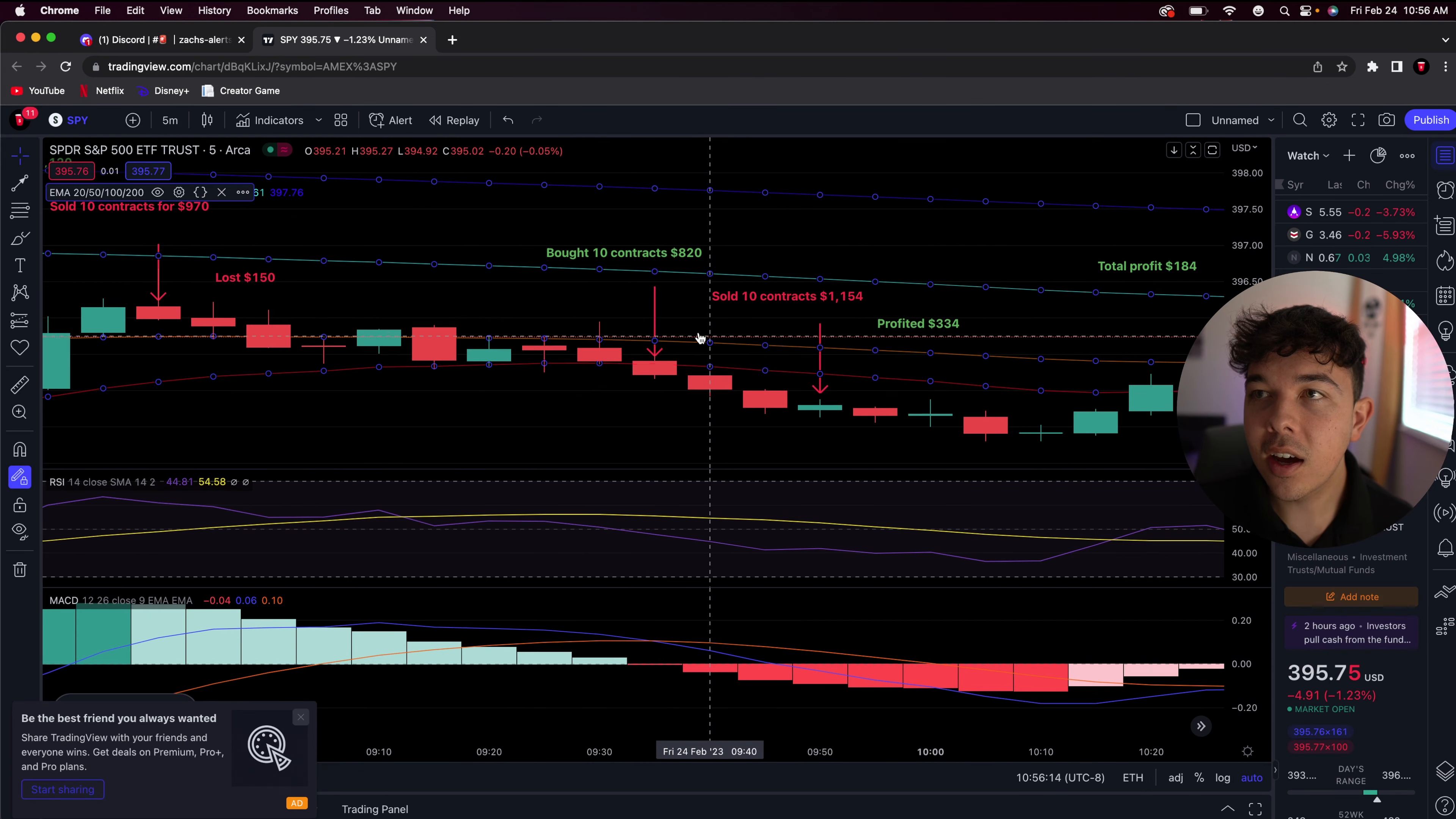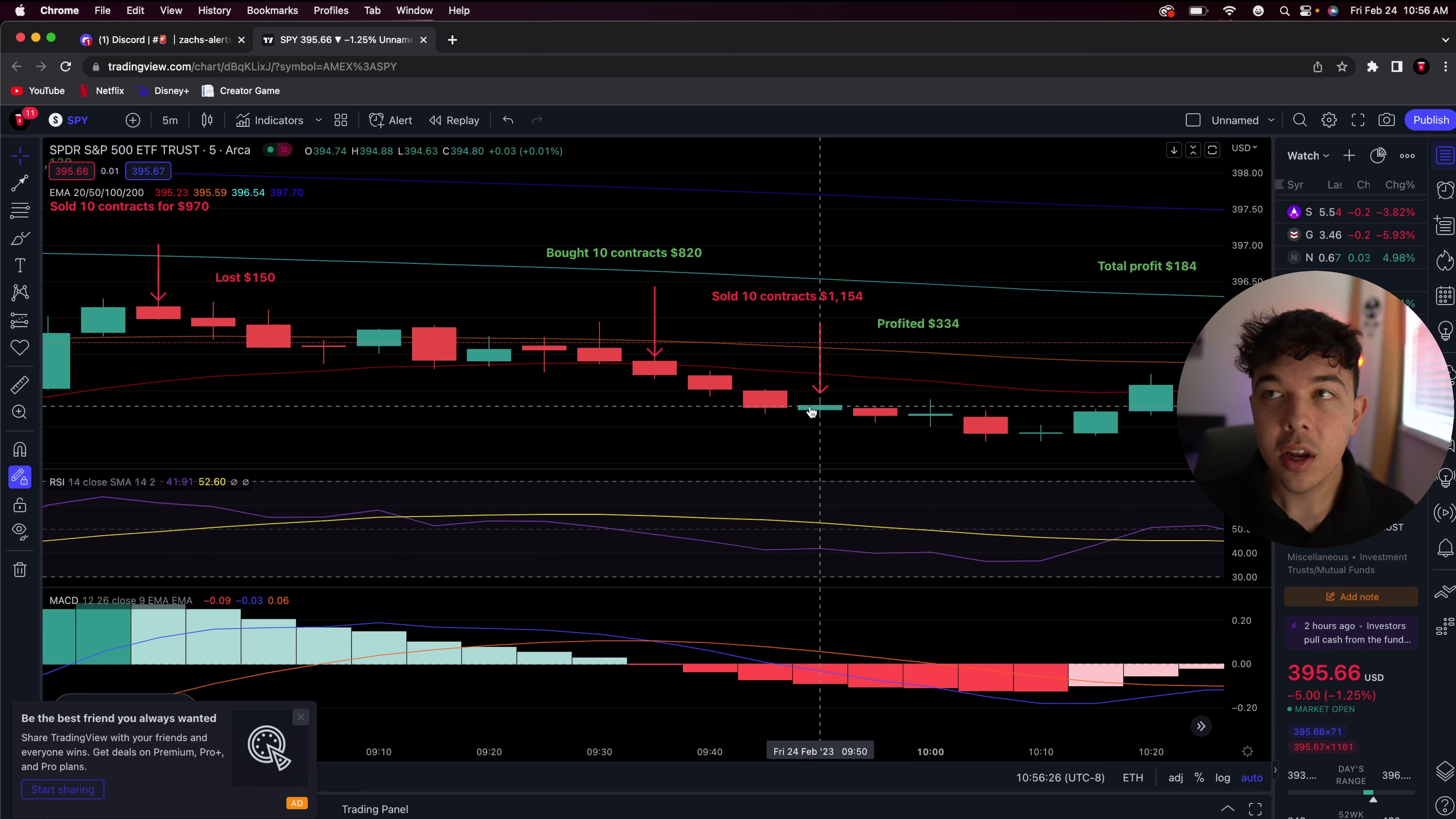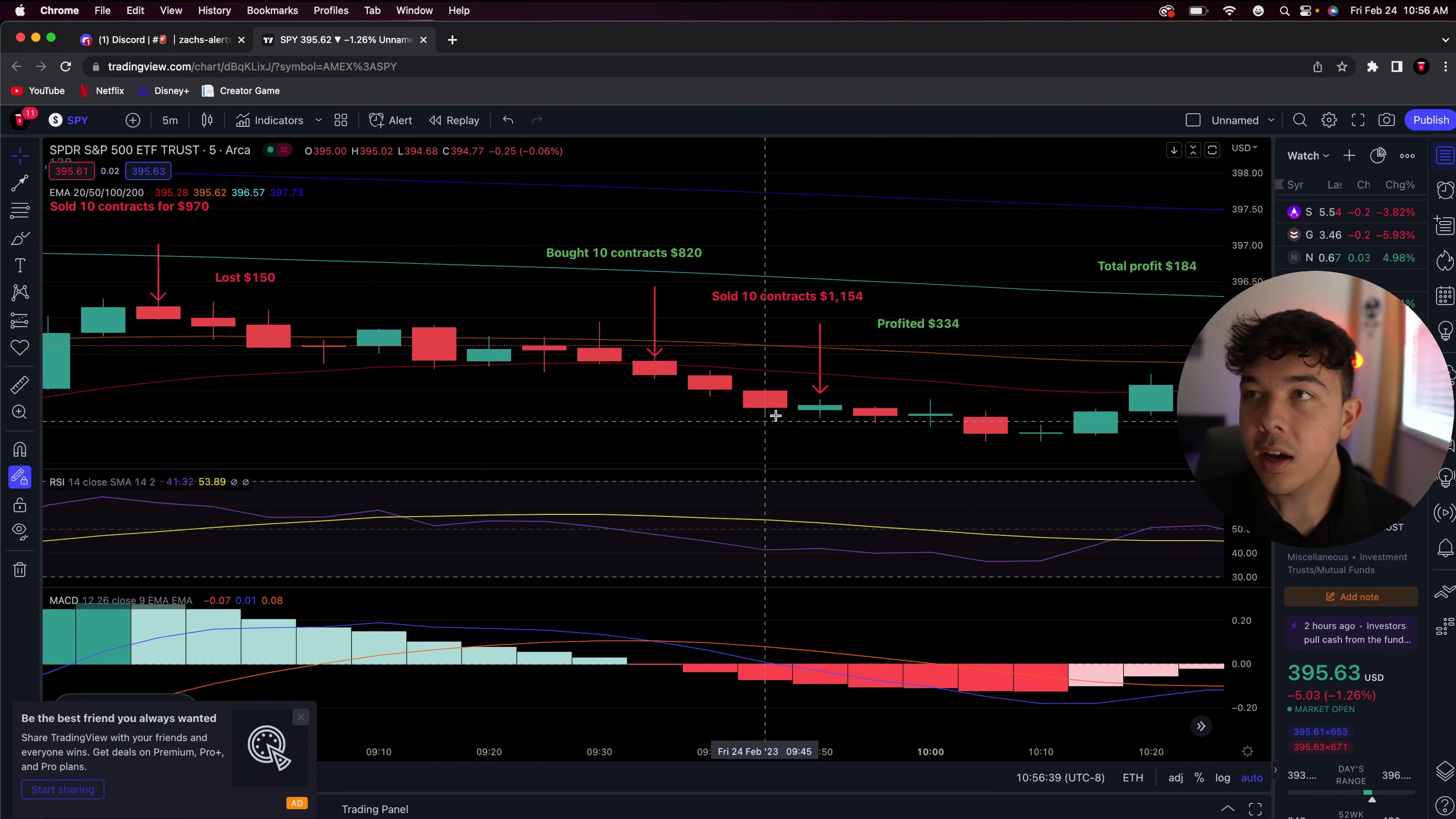And then I waited. And SPY continually went down from $395.30 all the way down to about $394.80. And like I said, if it goes down $0.50 to $1 and you have that put, you're going to be up. And I eventually sold for about 40% on the re-entry right here at 9:48 AM. I made the play at 9:37. So all it took was 10 minutes. I was up 40%.